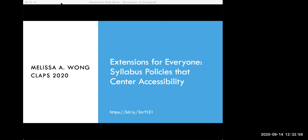I posted a link to the full conference schedule in the chat, so check that out. Join us for the rest of the sessions if you can. And with that, I'll go ahead and introduce your presenter today.